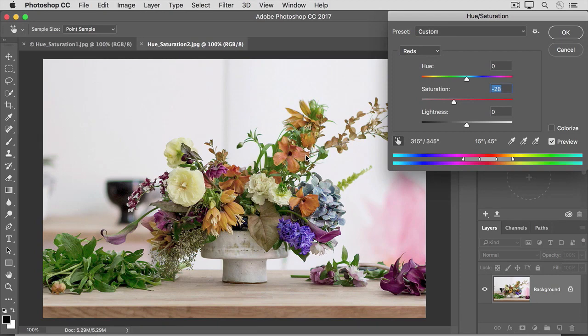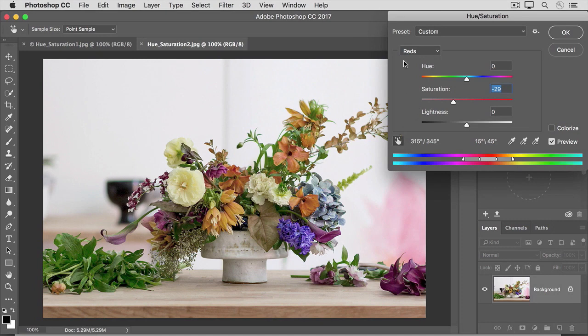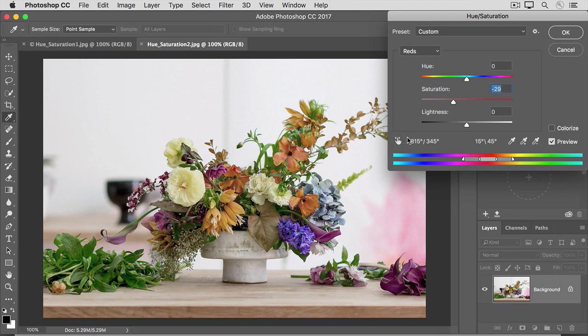I'm going to drag just to the left of zero, maybe to about right there. If you look at the Hue Saturation dialog box, you'll see that dragging in the image with that tool activated has moved the Saturation slider, and it's chosen reds as the color range. I'm going to click on that tool to deactivate it, and then I'll click OK to accept all these changes.